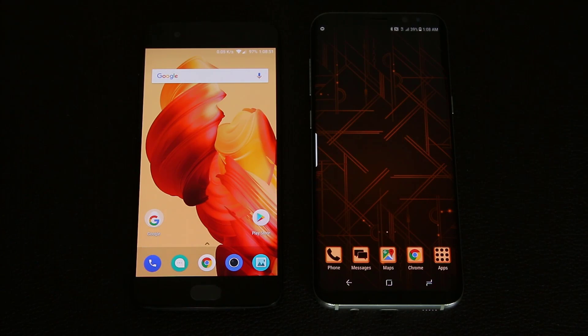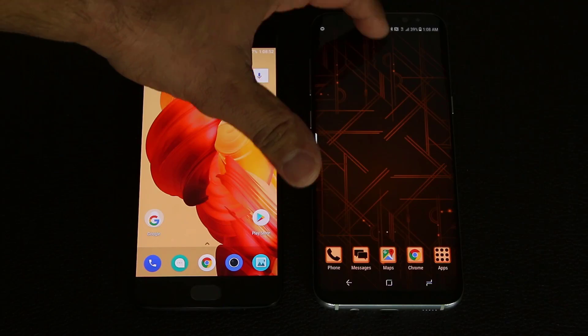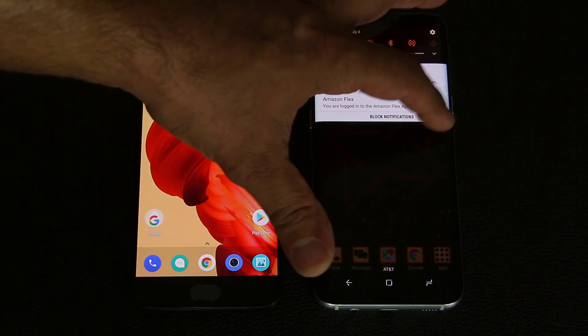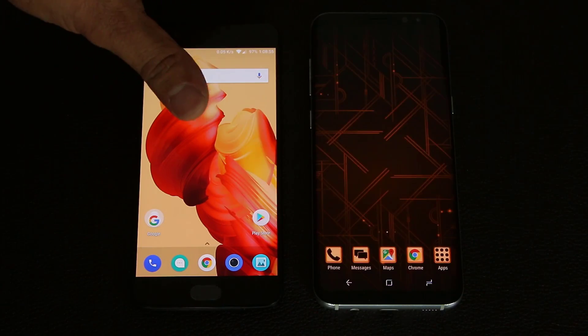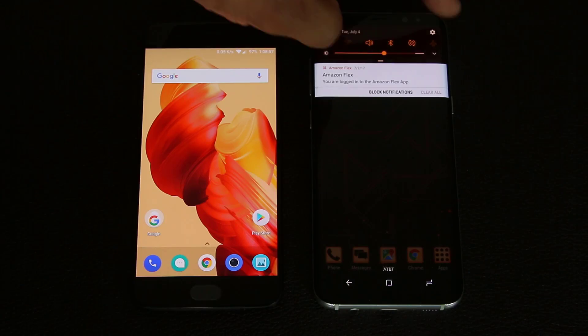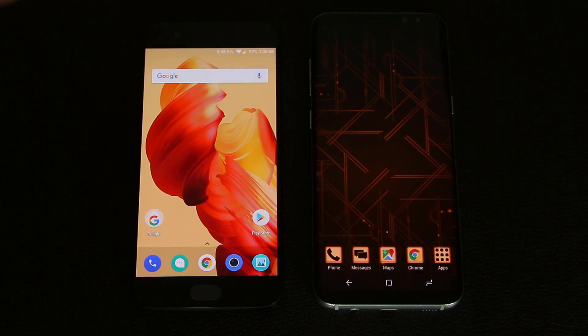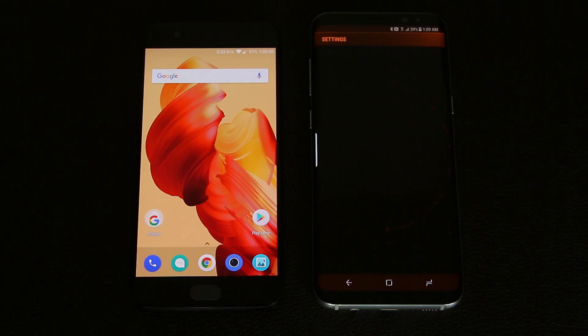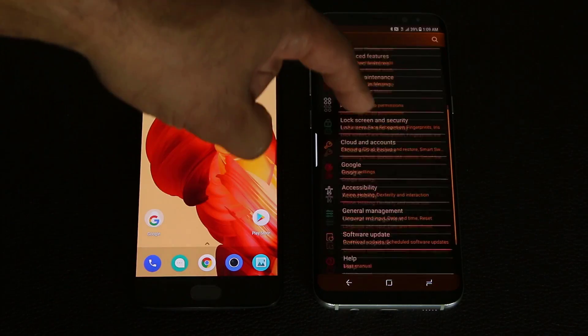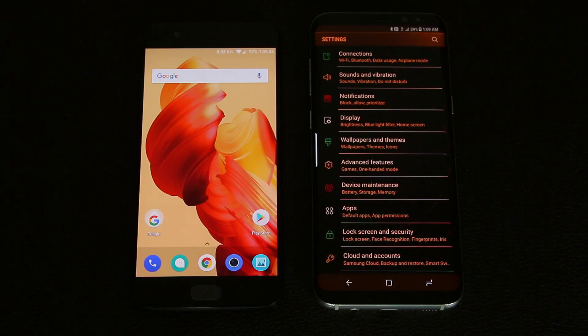So that is a new theme that you can apply to your Samsung Galaxy S8. As you can see, everything across the board has changed colors. Even if you go into the settings, it's going to look all different. So that's the beauty of the Samsung Galaxy S8 theme store that the OnePlus 5 doesn't have right now.